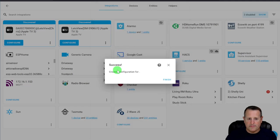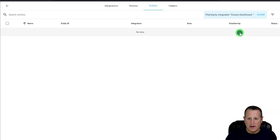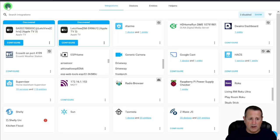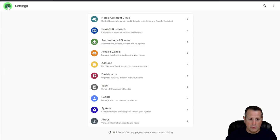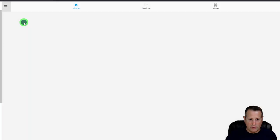Click on Dwayne's Dashboard and click Finish. You'll now see Dwayne's Dashboard as a new device with one entity — Dwayne's Dashboard Latest Version. Once installed, it will show up in the sidebar of your Home Assistant instance.